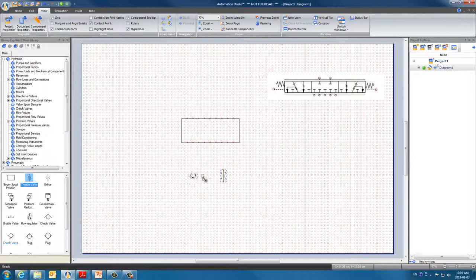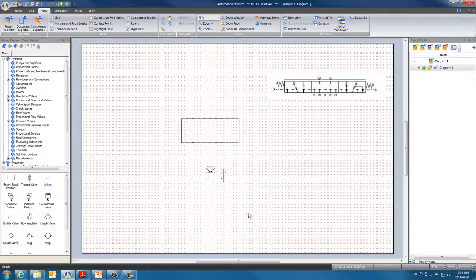It's very important to remember that when designing a valve spool we can only use the components in this menu. We cannot take components from the pumps or pressure valves. So be sure to only drag components from the valve spool designer.